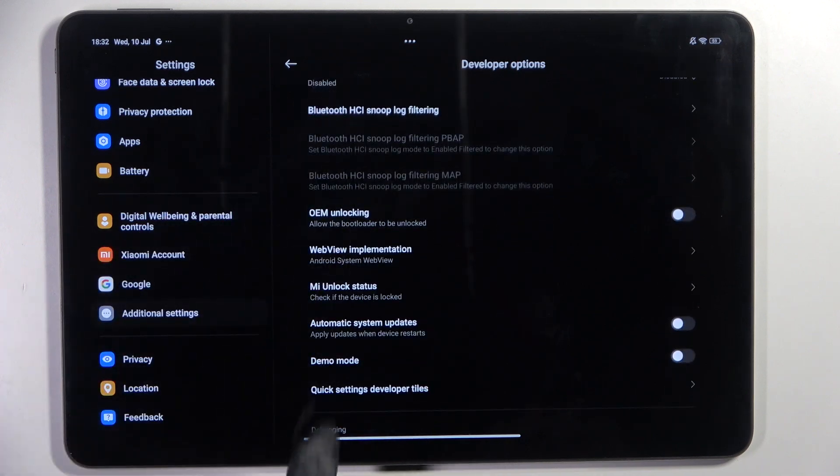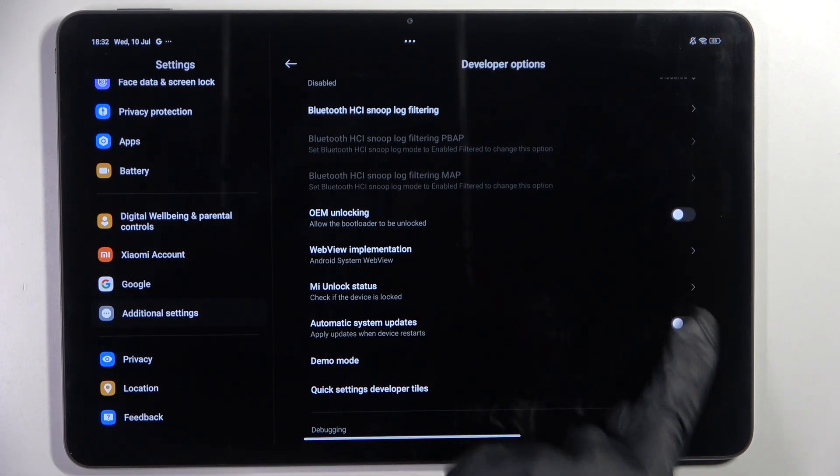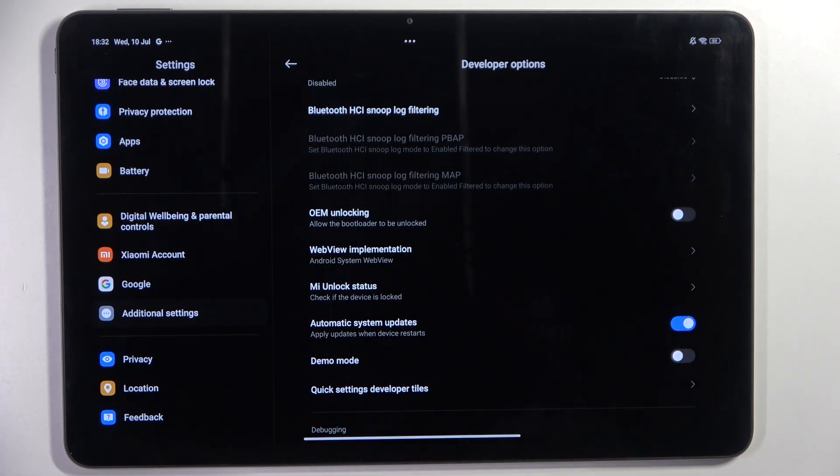Under Developer Options you will be able to find Automatic System Updates, and all you have to do to turn it on is to tap the indicator.